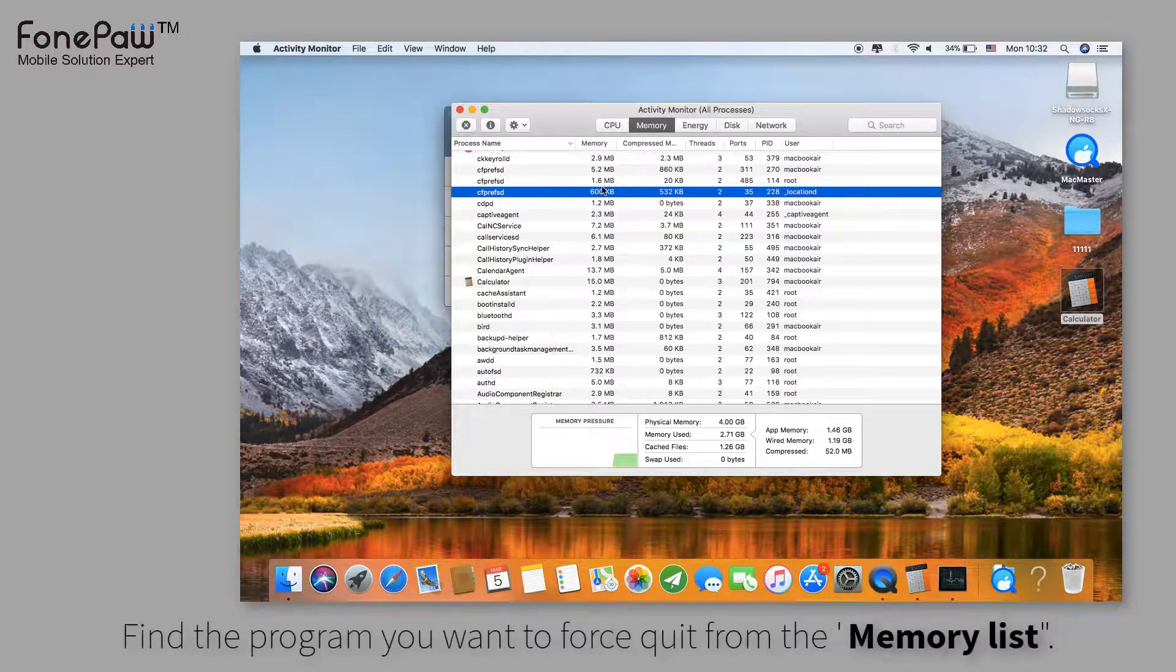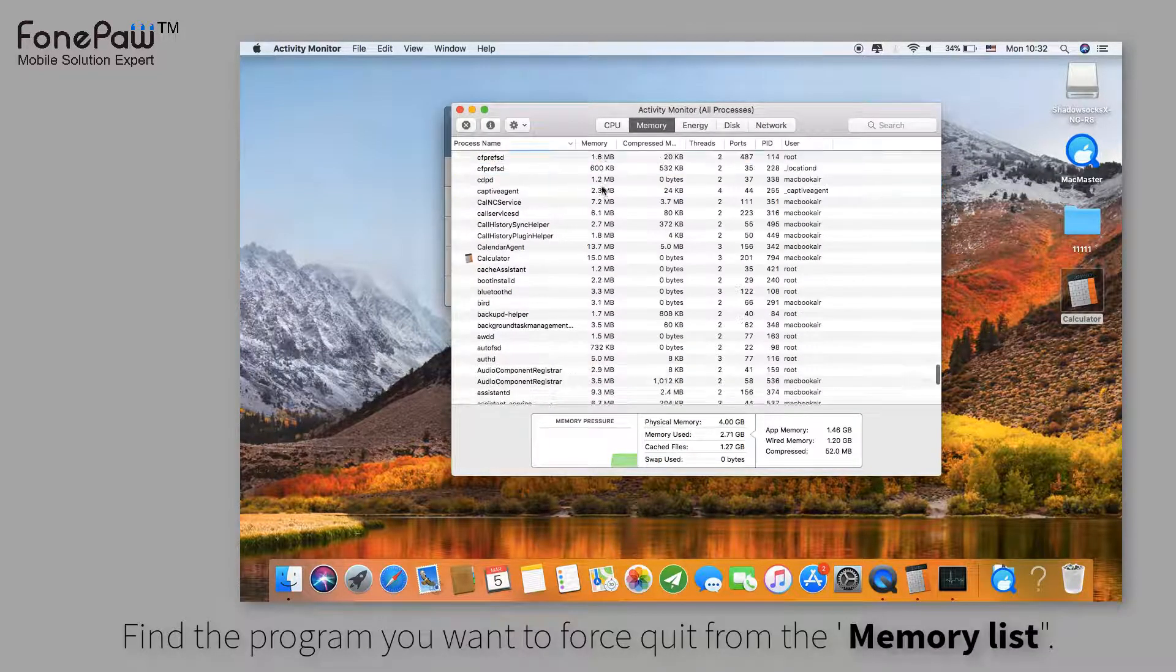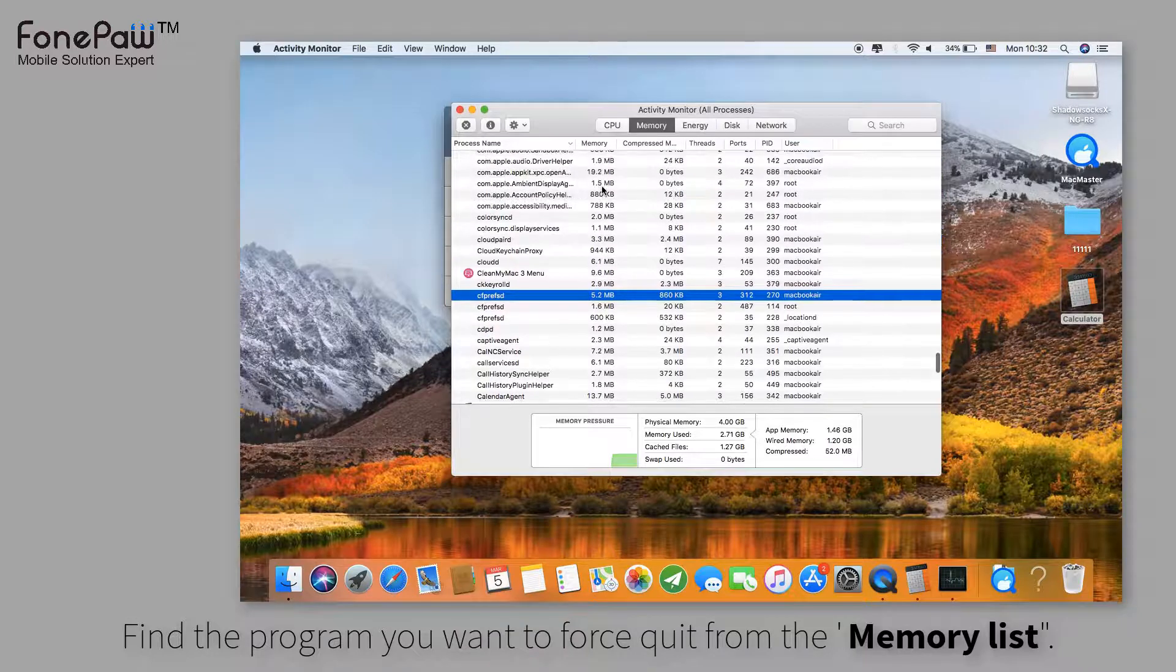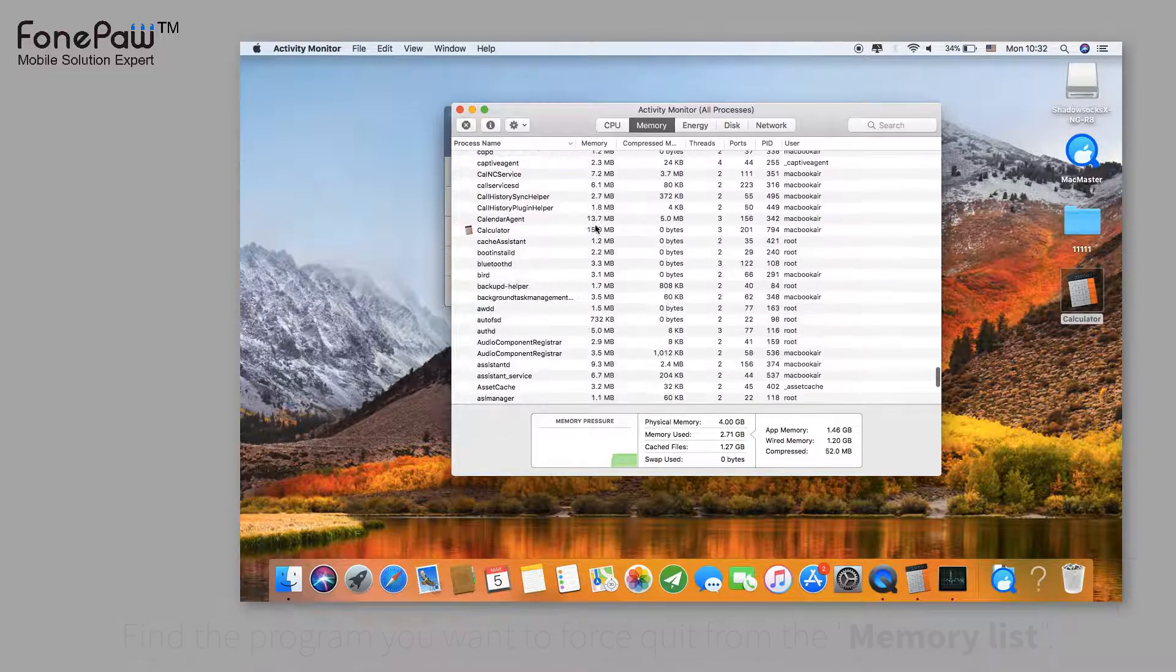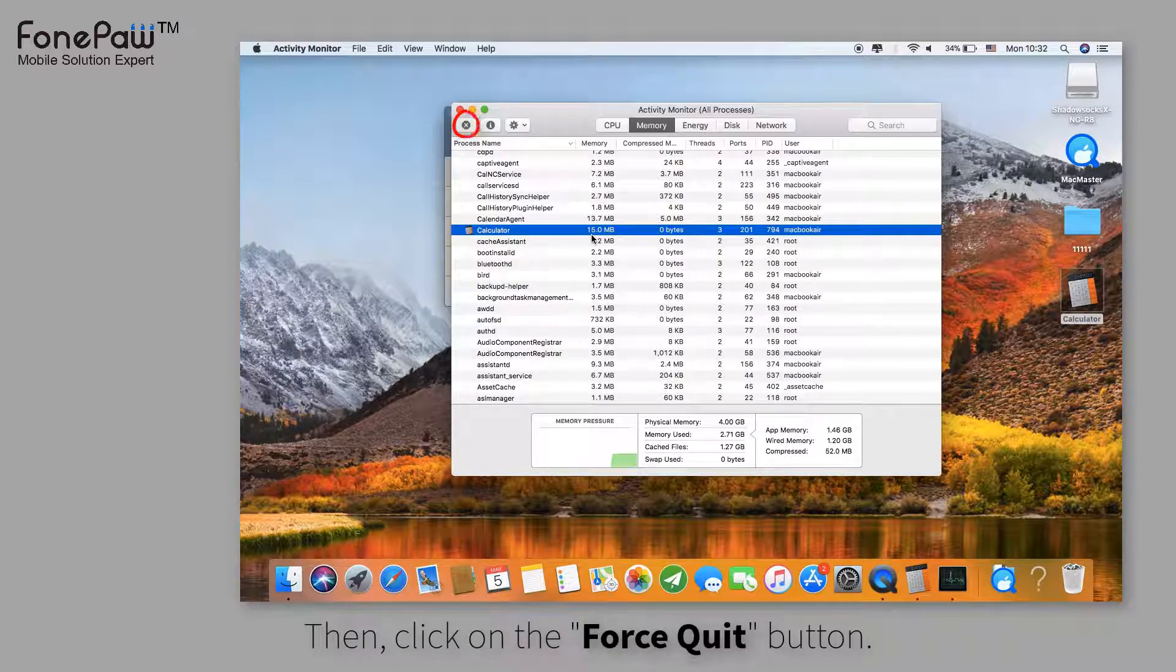In the memory list, find the Calculator process. Click the cross button and force quit.